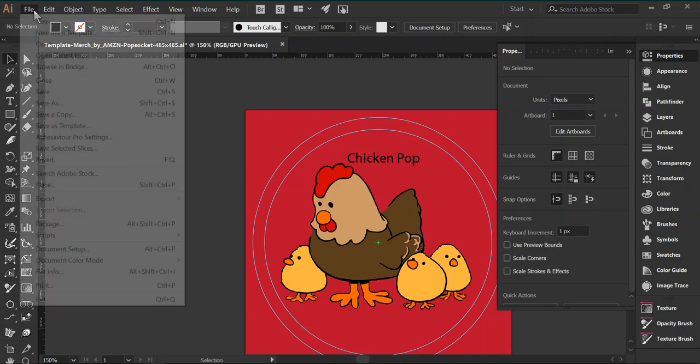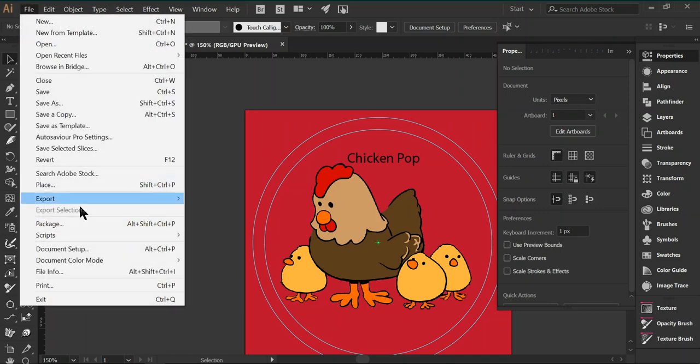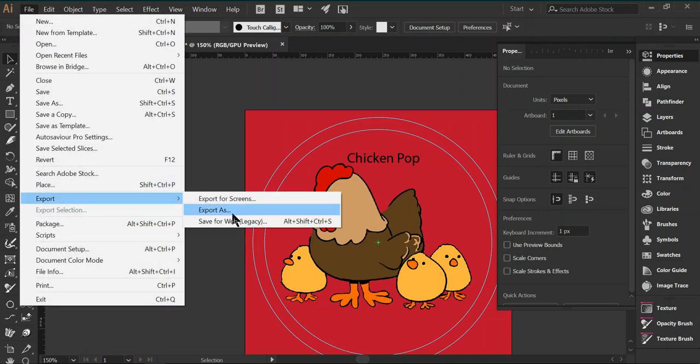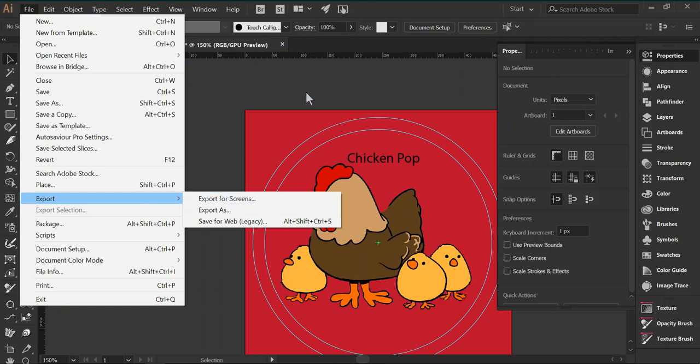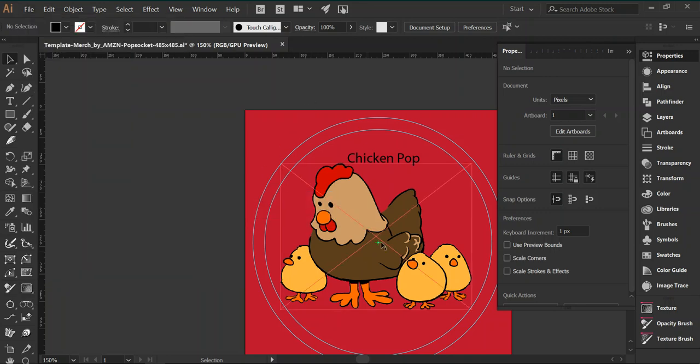Same thing, you can file, you can do export, save as, export as, or export for screens, and you have your PopSocket designs.